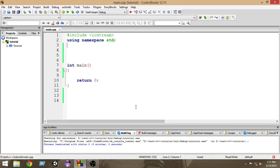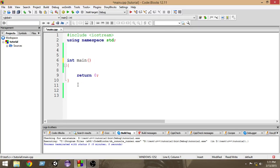Hello and welcome to another C++ tutorial. In this video we're going to learn the concept of functions, which is very important. A function is a block of code which we can call from anywhere in the program. We place a block of code inside a function, and whenever we call the function inside our program, those codes get automatically executed.